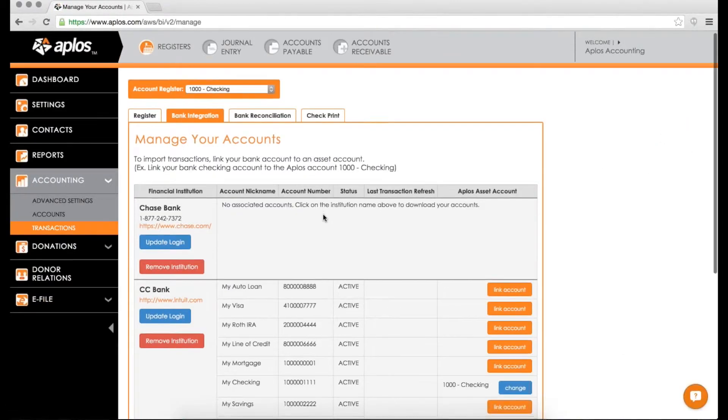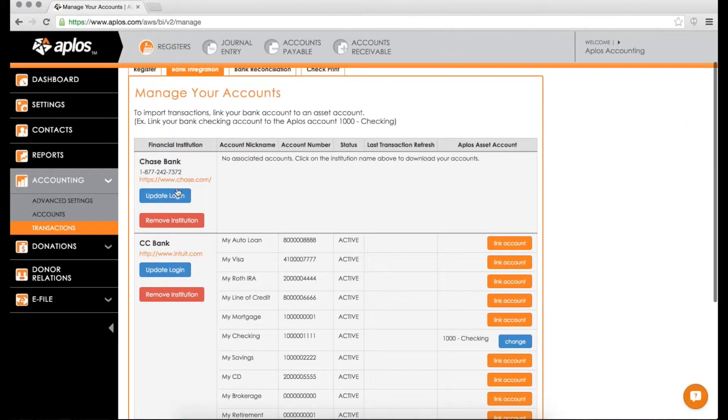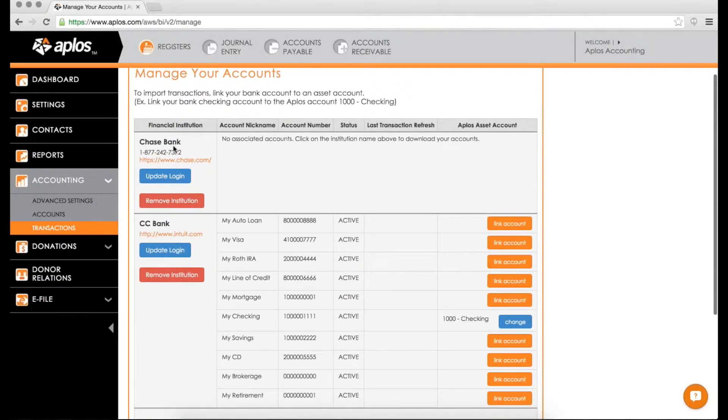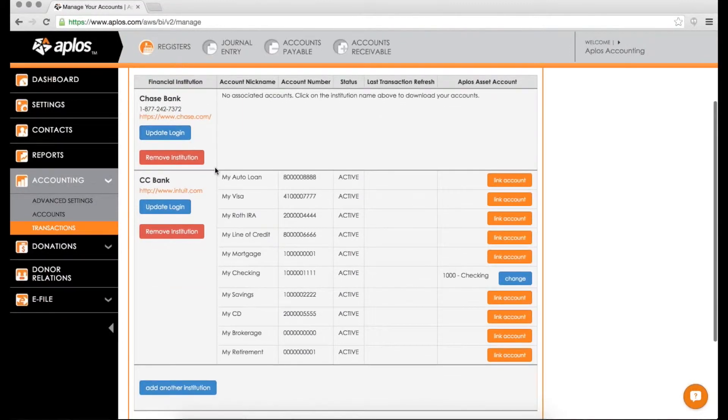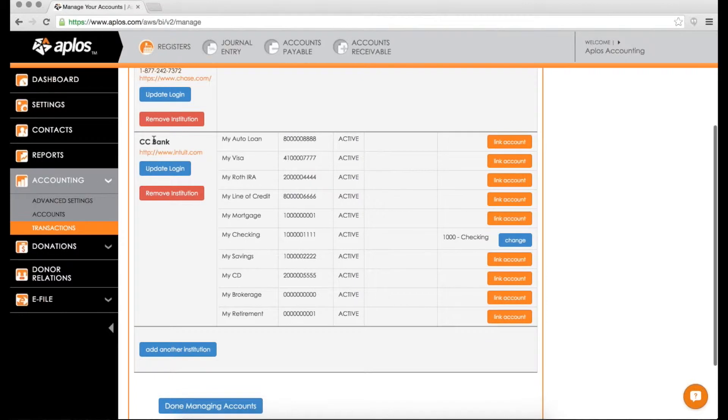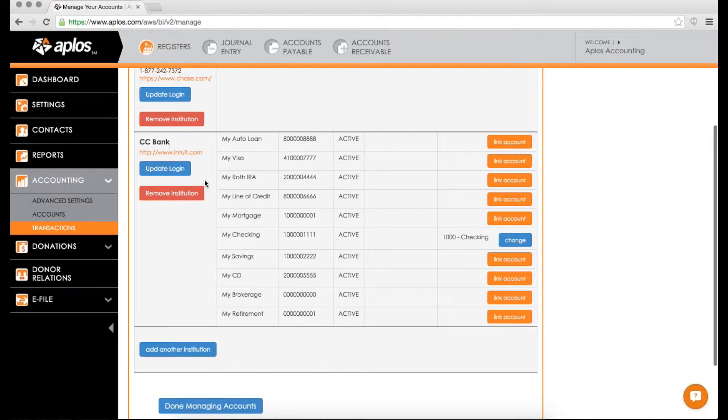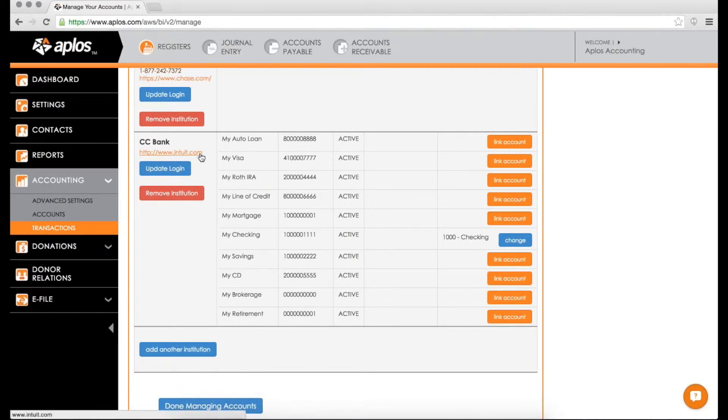which shows you the banks that you've added. So here's that Chase Bank that I didn't fully add, but it added the name there. And then the other banks that I have added as well. So this is the CC Bank. This is just kind of our demo bank. So once it's added here, this is where you can now manage what accounts in your bank do you want to be linked with what accounts in Applos.